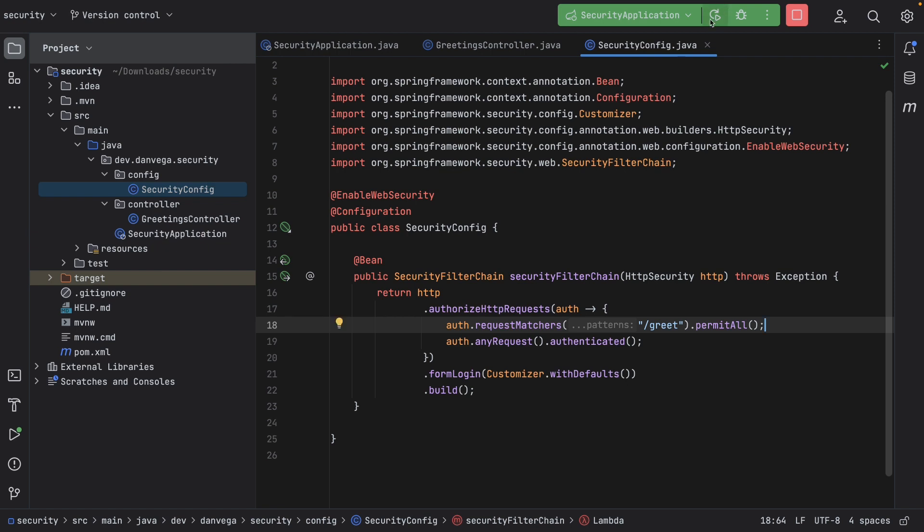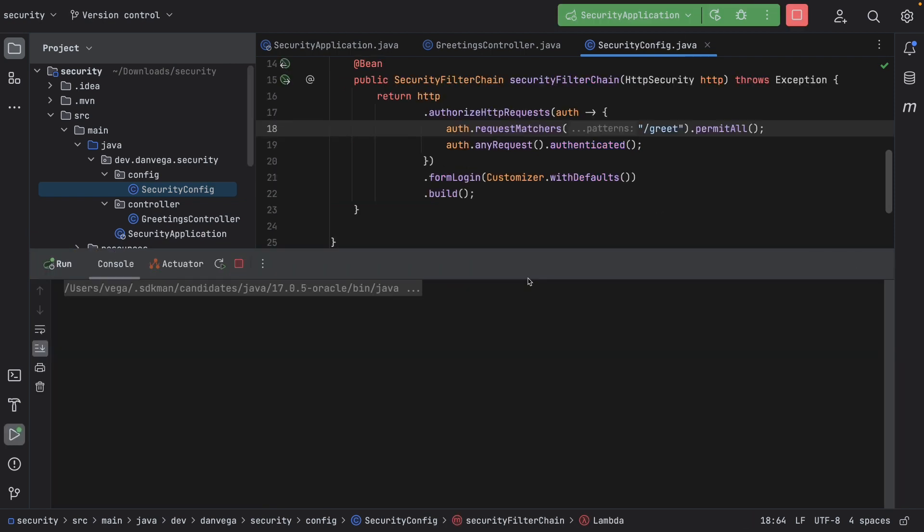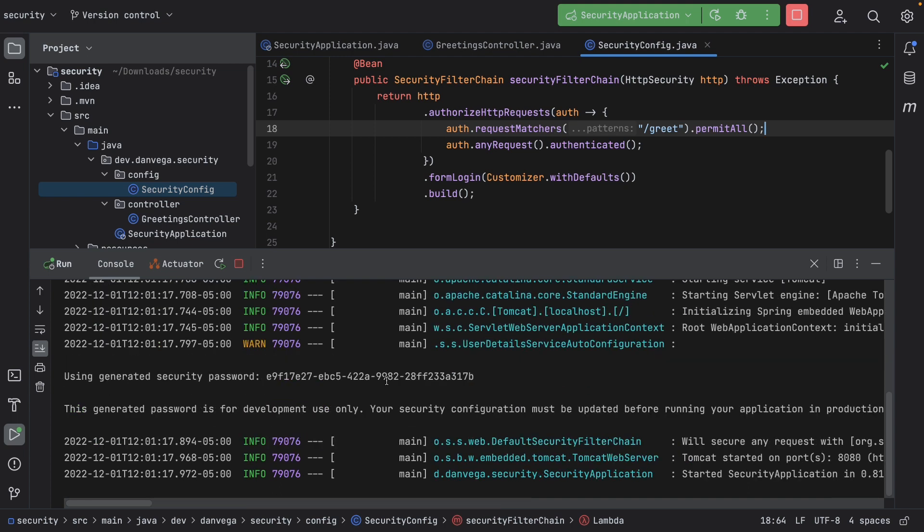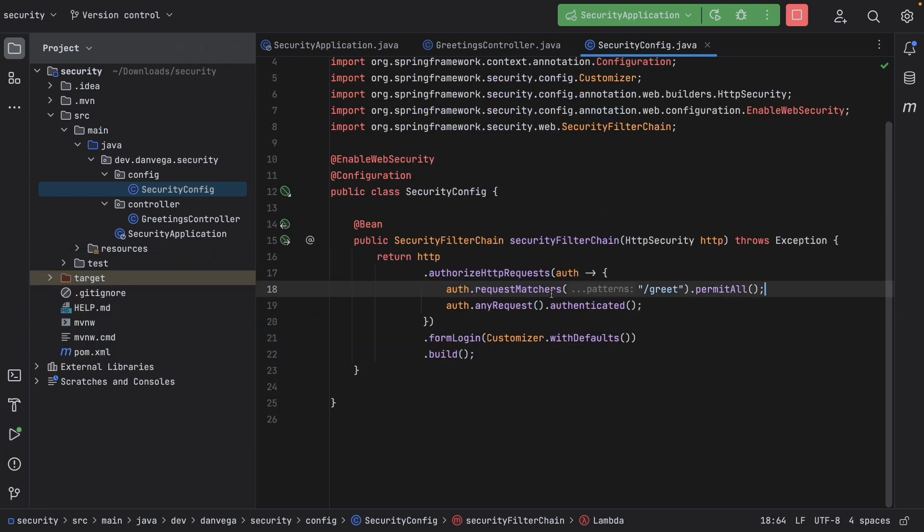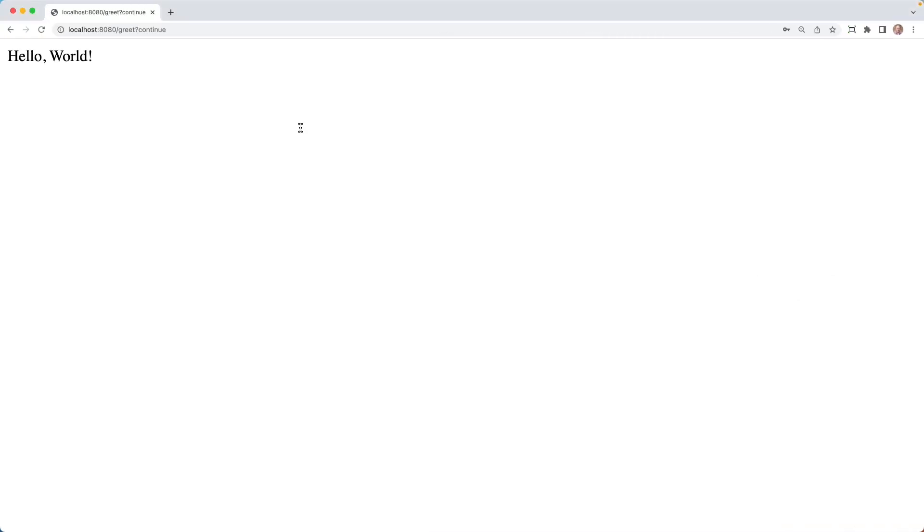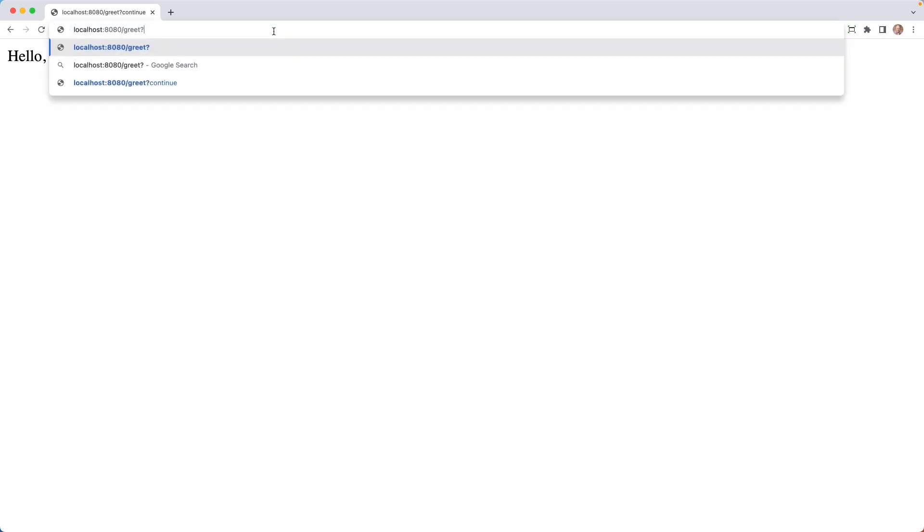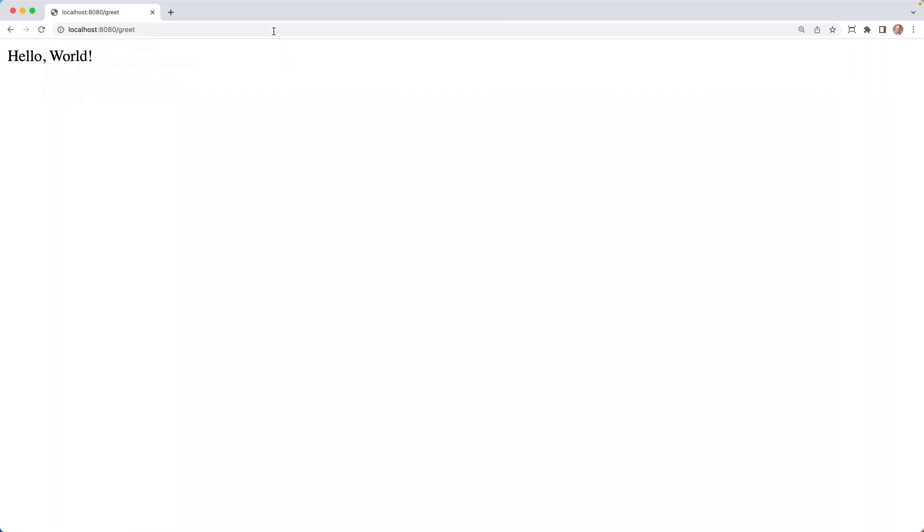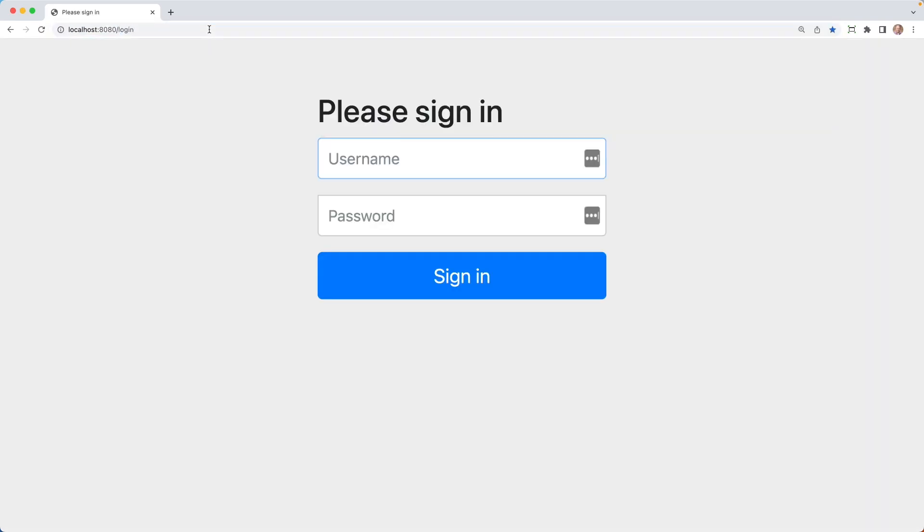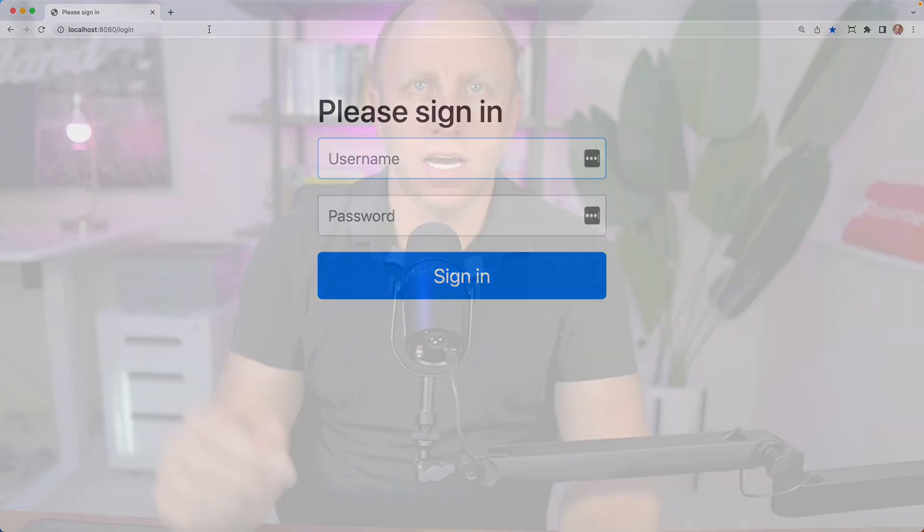So with that in place, now I should be able to go ahead and restart my application. We haven't overridden the default user, so we're still going to get that user with the username of user and this randomly generated password. But now what we should have is we should all be able to hit greet, and then any other endpoint should be authenticated. So I'm going to go ahead and hit greet. And you can see I didn't have to log in for that. Any other endpoint though, so if we go to foo, we're going to be asked to be logged in. Even though that endpoint doesn't exist, we don't want to tell anyone that it doesn't exist. We want to make sure that they're authenticated for any request, right?